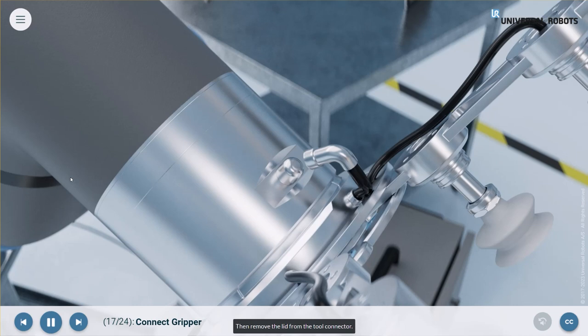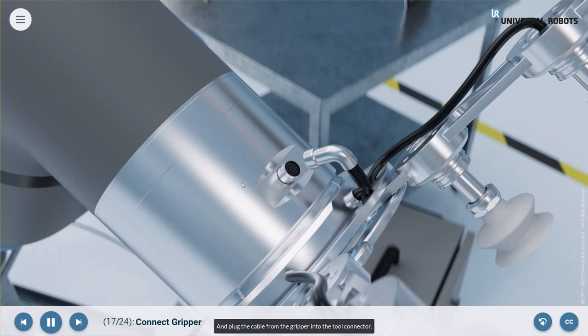Then, remove the lid from the tool connector and plug the cable from the gripper into the tool connector.